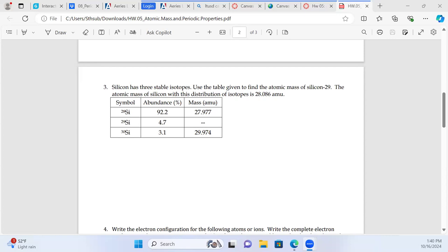Percent abundance is basically the probability that if you pick one atom at random, it would be that specific isotope. So if you pick one atom at random, there's a 92.2% chance it's going to be silicon-28. As a reminder, the notation: up and to the left is the mass number, so silicon-28 means the total number of protons plus neutrons is 28.